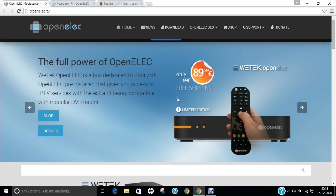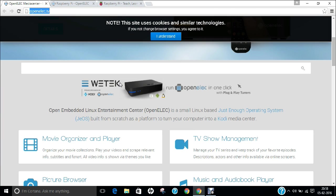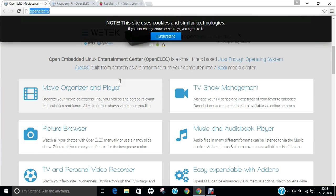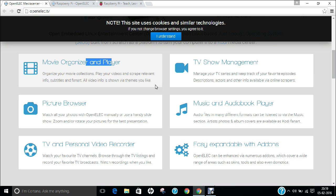Now, if you can see on my screen, I have opened a website called OpenELEC.tv. It is the main website of OpenELEC in which you can find all types of features. It is just enough operating system, also known as JEOS. It has movie organizer and player, TV show management, picture browser, music and audio book player, TV and personal video recorder, and is easy expandable with add-ons.